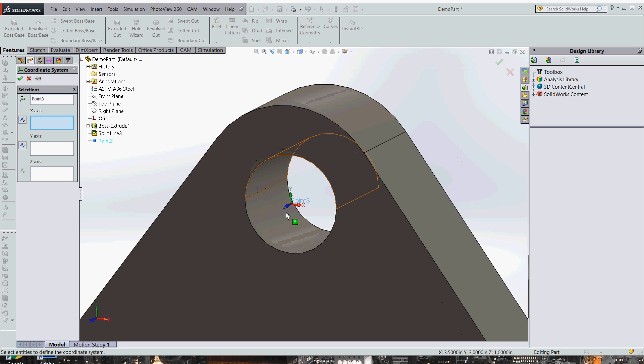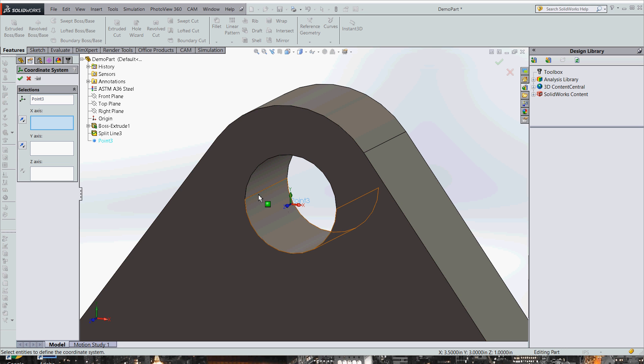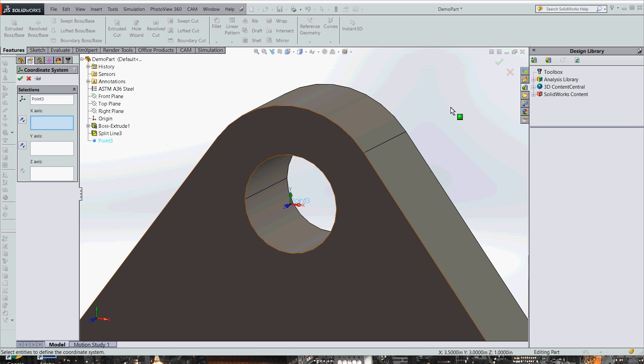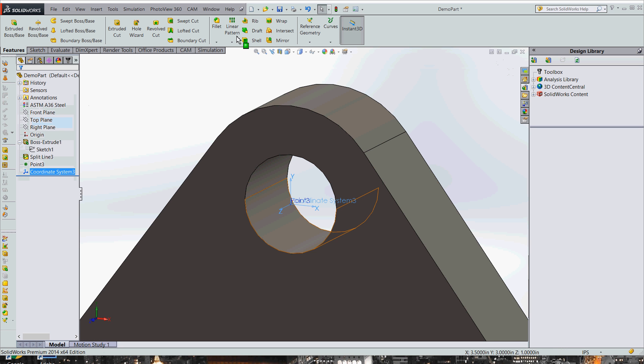If you wanted this load to be pointing in a different direction, when you made that split line, instead of choosing the top plane as your reference plane, you could make another plane at like a 40 degree angle or whatever angle you wanted to put that load at. And so that would let you make a load going off in some wonky direction. So now we have our coordinate system made. Let's go ahead and save.